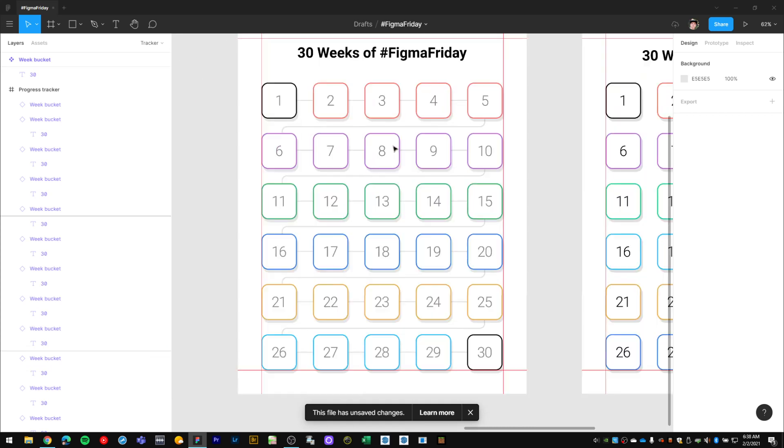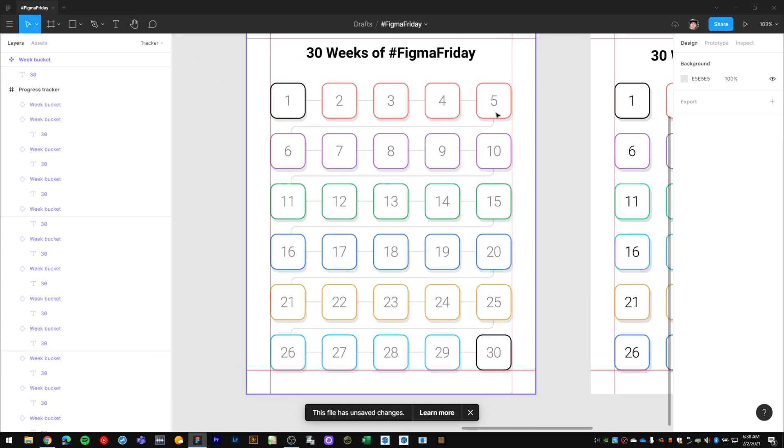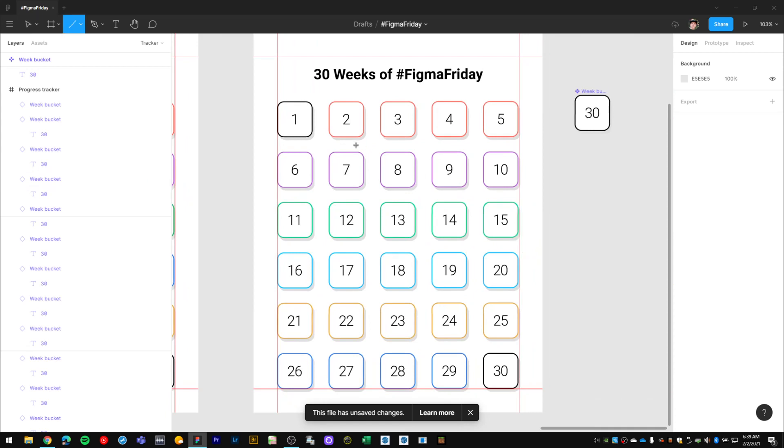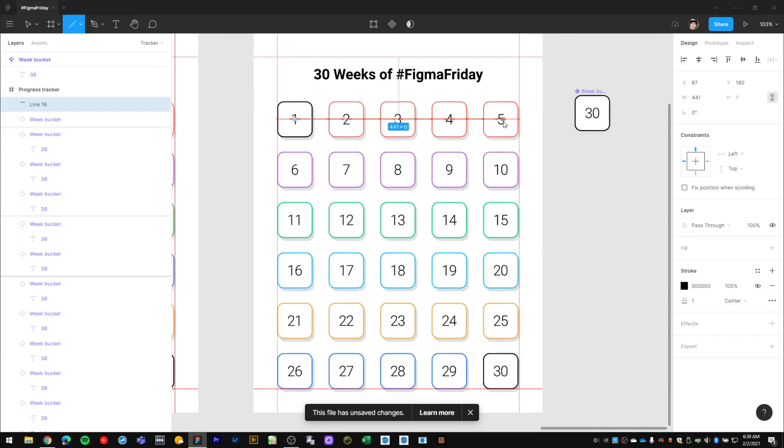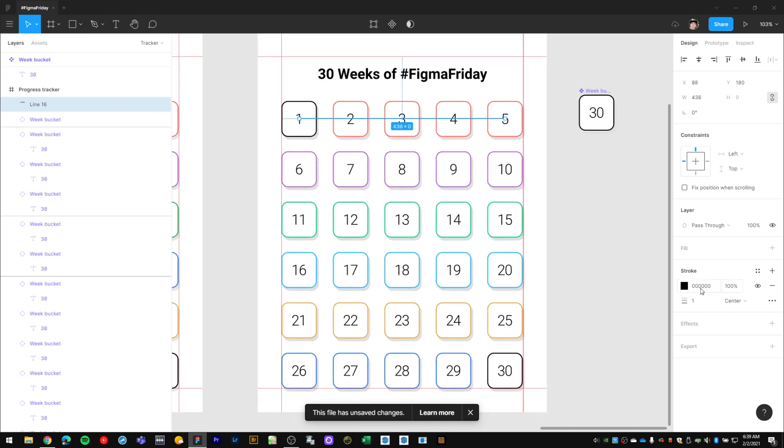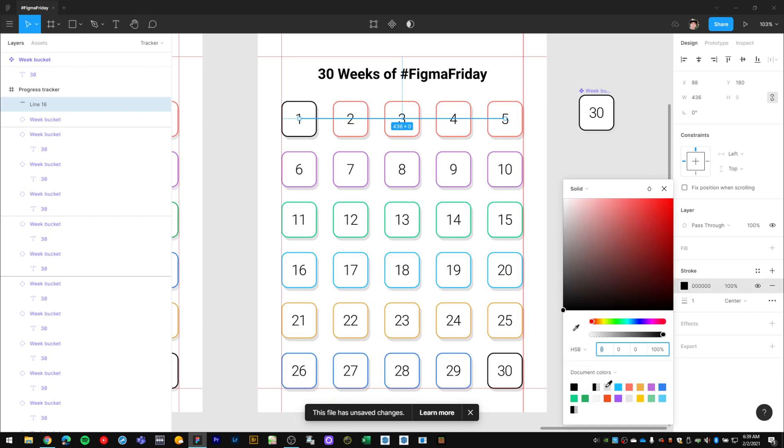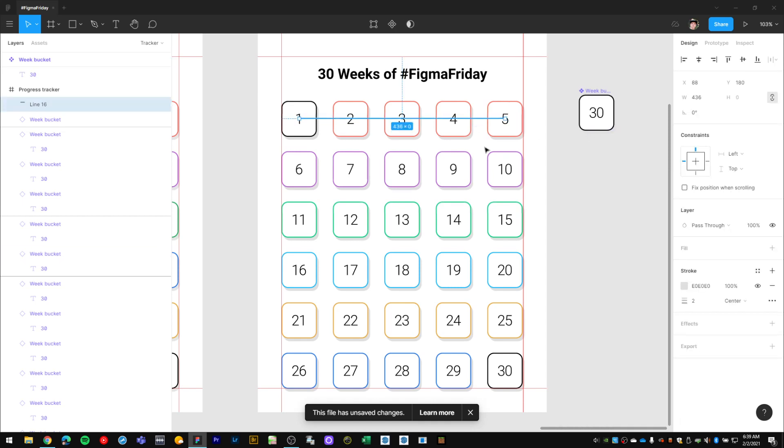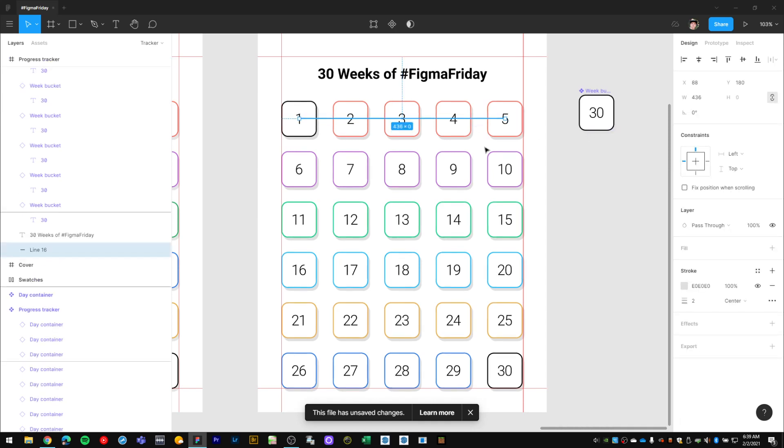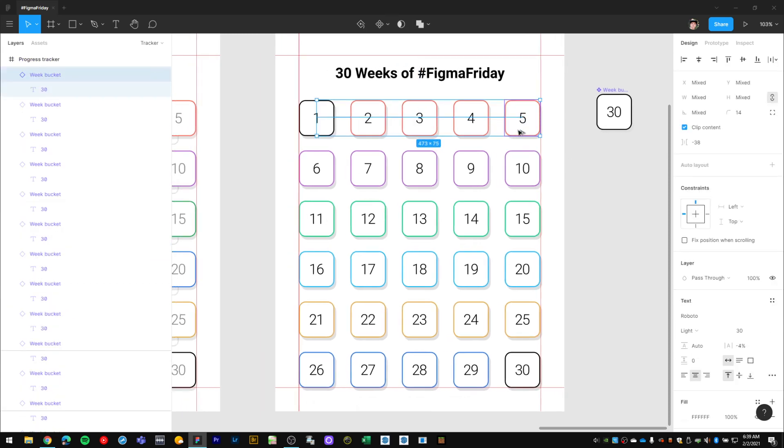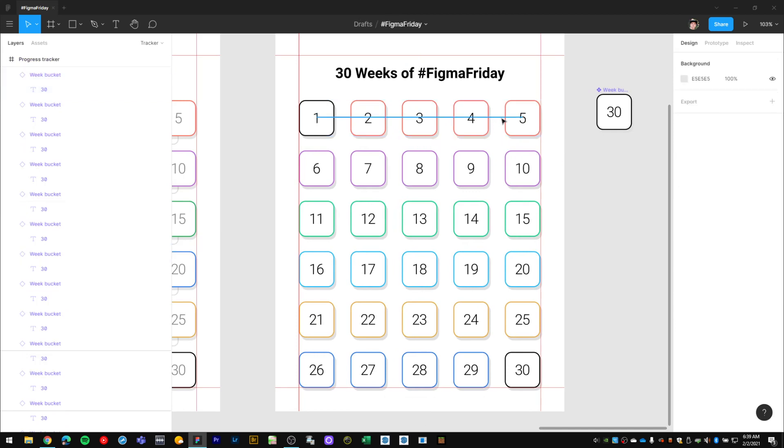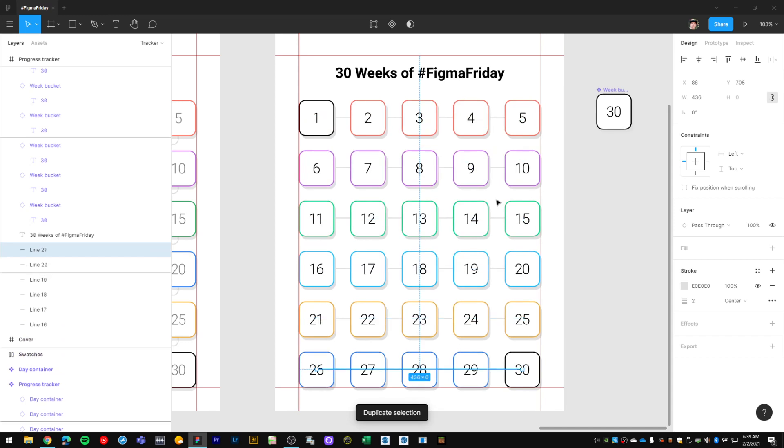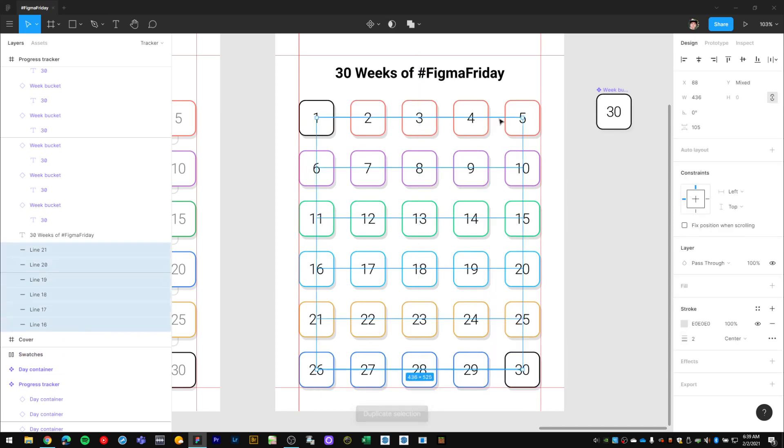Next, I want to create these connecting lines going between all of these buckets. With my line tool, I'll draw a line across here, and then give it the same darker gray, give it a stroke weight of two pixels, and then send it back behind those bucket layers. Then center it vertically to those buckets, and then duplicate that.